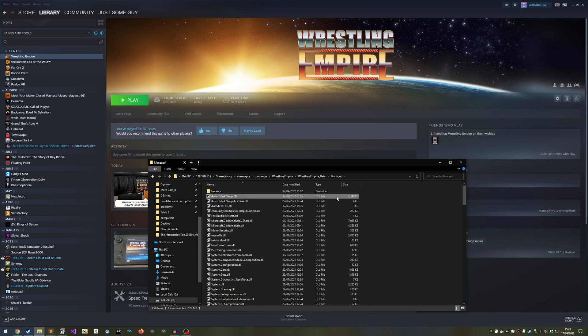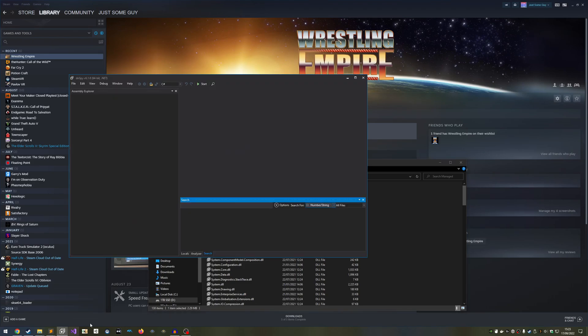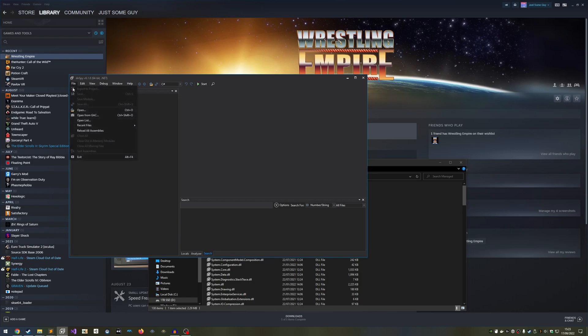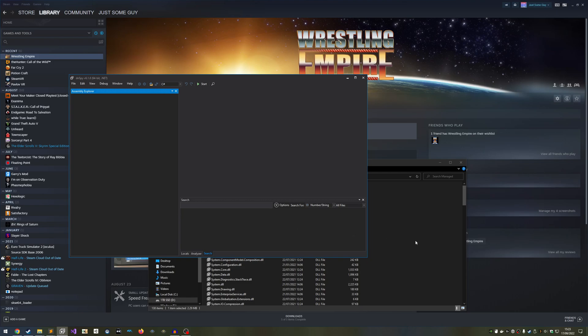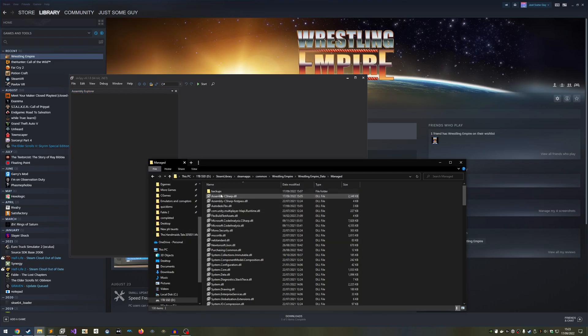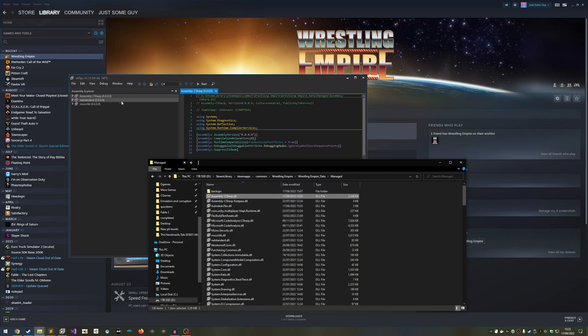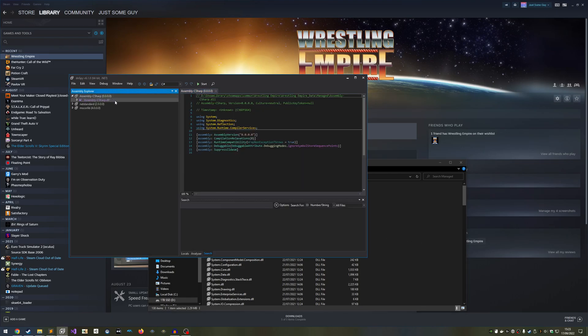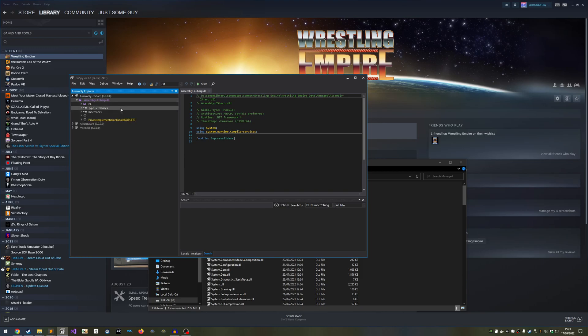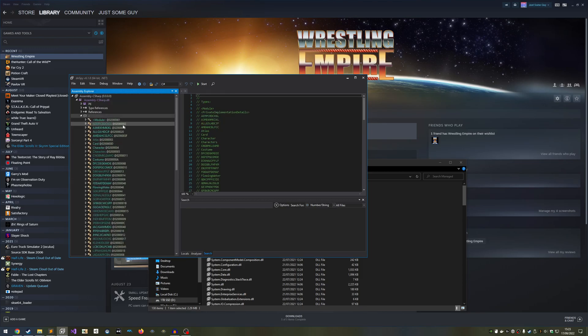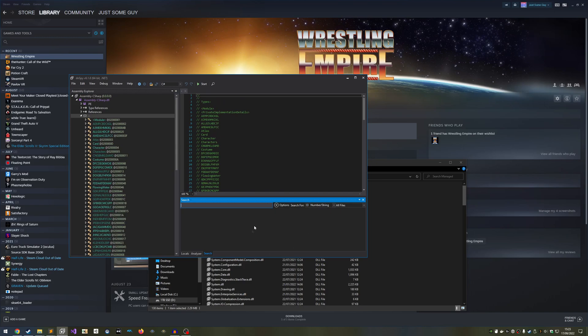Open DNSpy, and go to File, then Close All Files. You'll want to do this every time you open DNSpy, because leaving a bunch of things in this list here can cause problems when you go to apply your changes. Now let's open the assembly C-sharp file by dragging and dropping it onto the window.